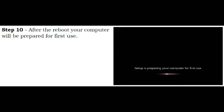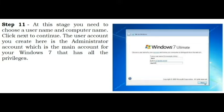Step 10. After the reboot your computer will be prepared for first use. Step 11. At this stage you need to choose a user name and computer name. Click Next to continue. The user account you create here is the administrator account which is the main account for your Windows 7 that has all the privileges.